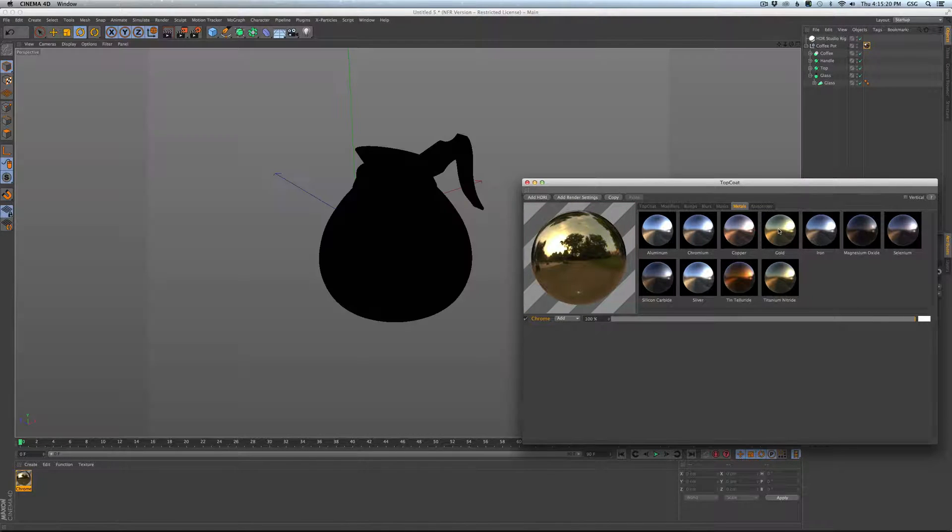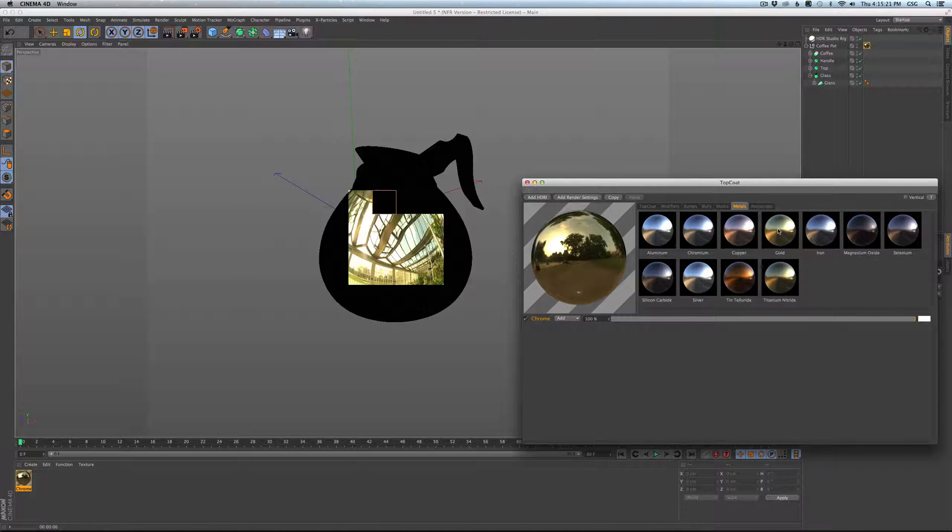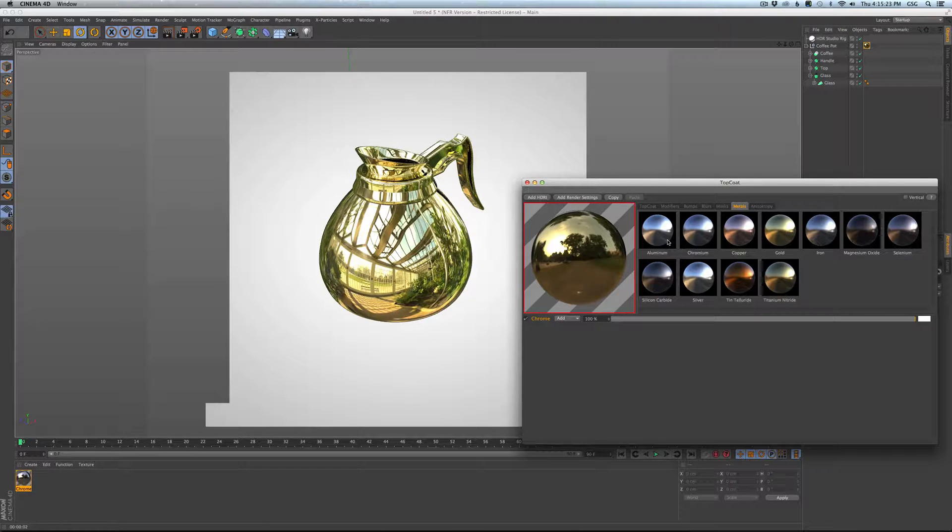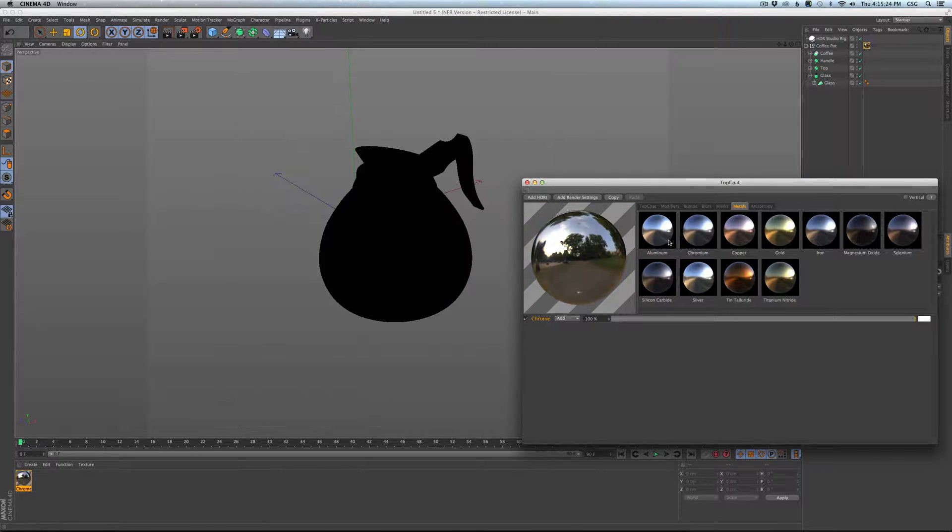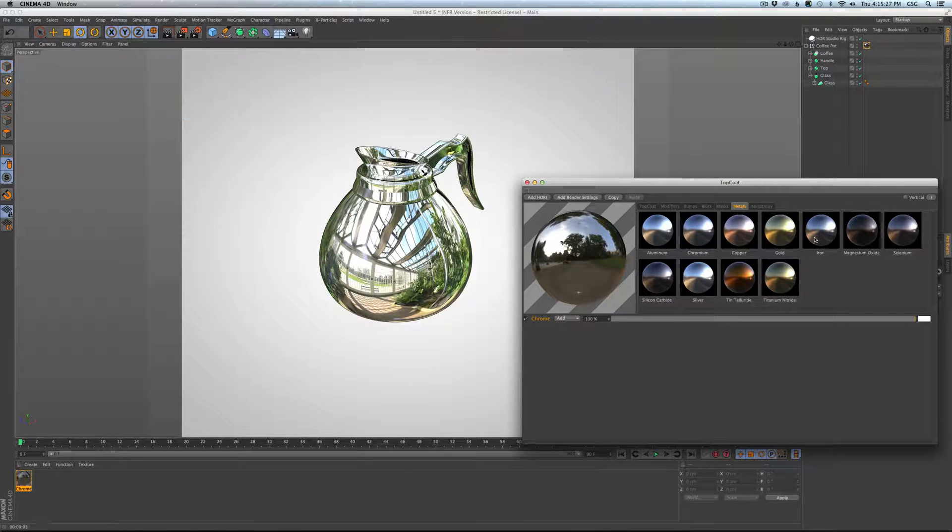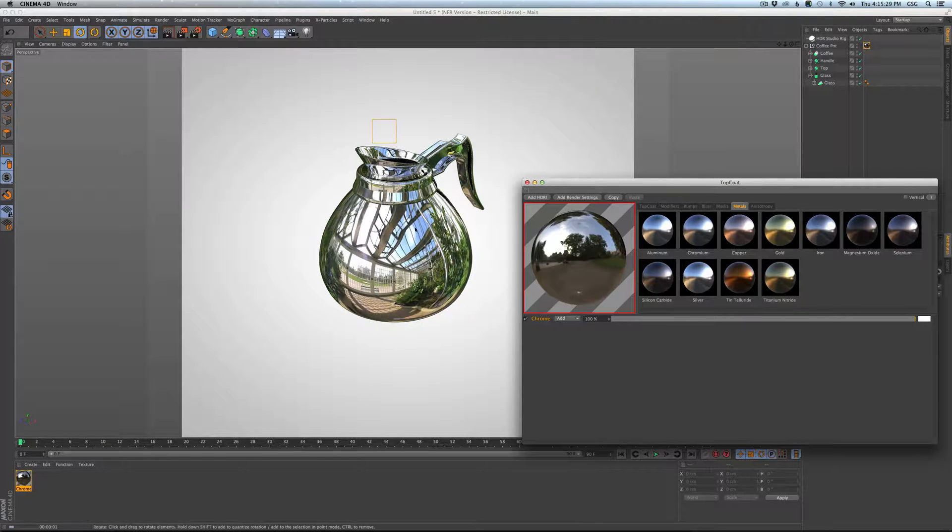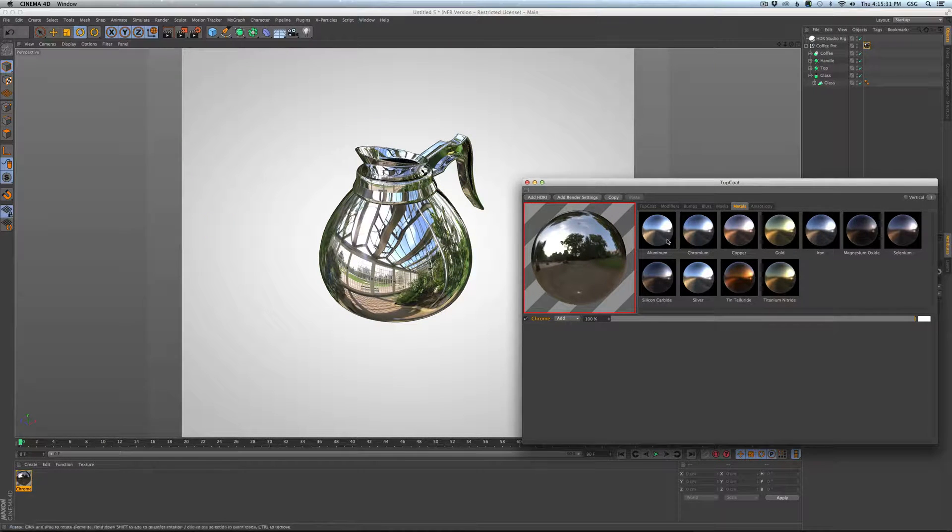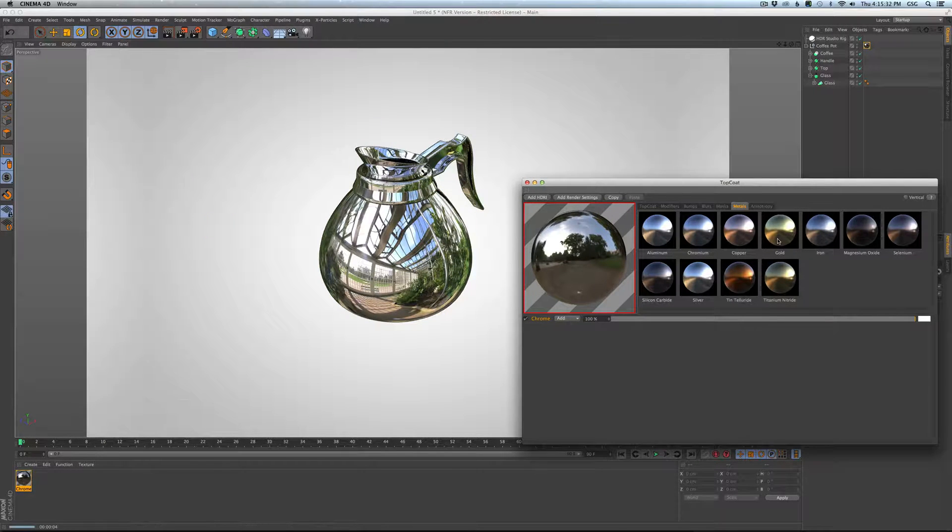We can click on gold and instead of copper it's now gold. We'll click on aluminum. So now we've got different index of refraction. We get some nice looking aluminum. We click on iron and like slightly different look but a little bit more like iron.